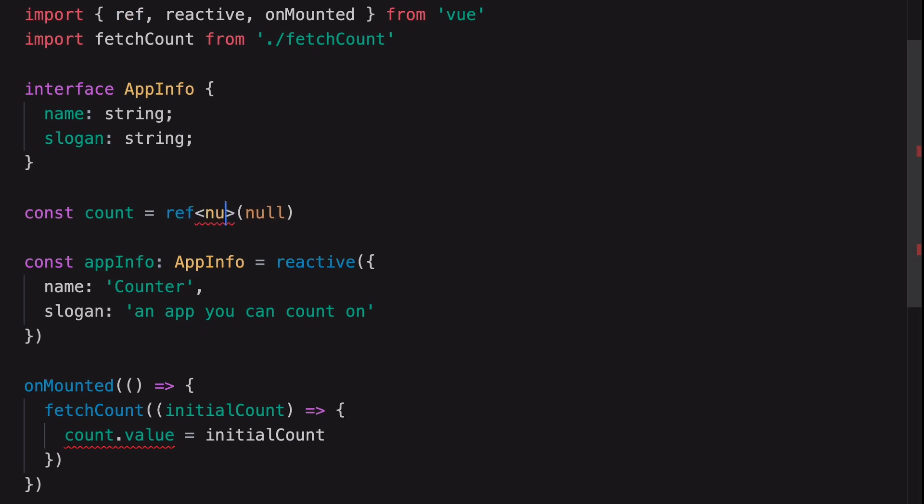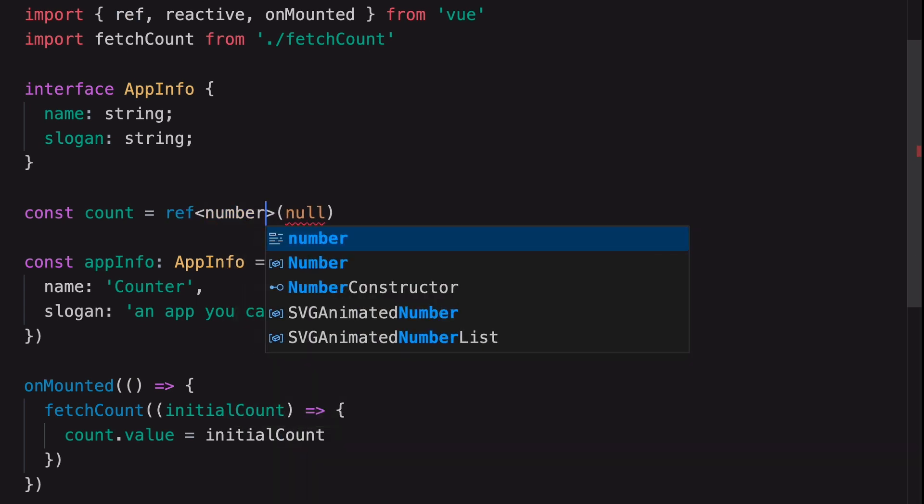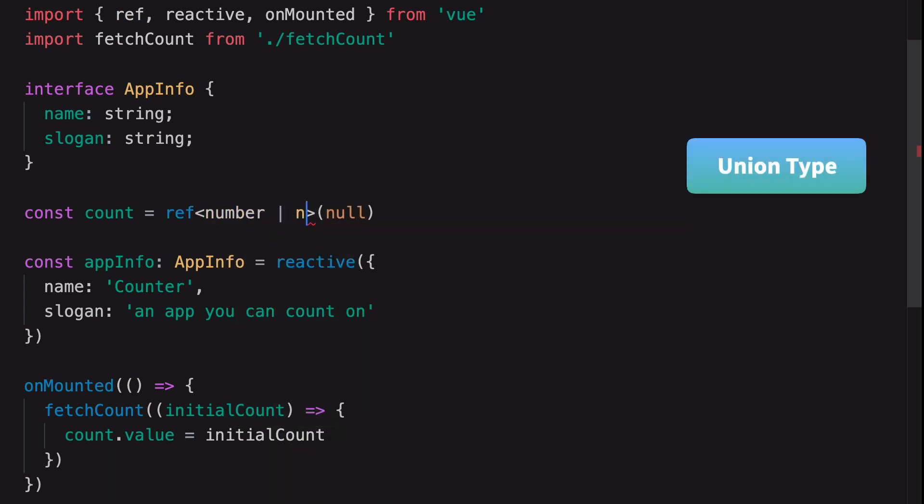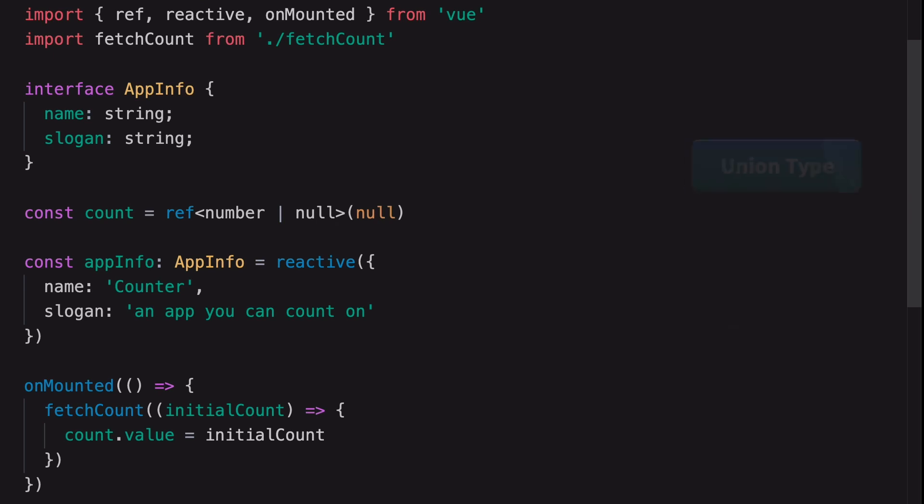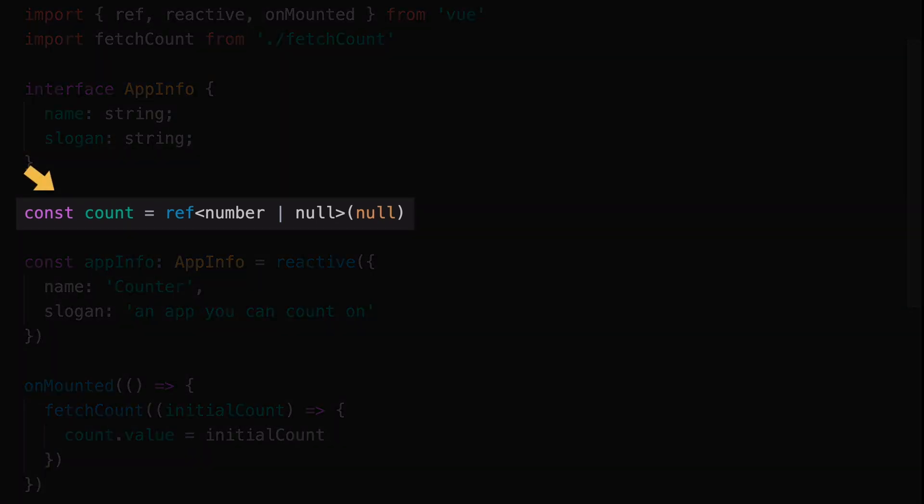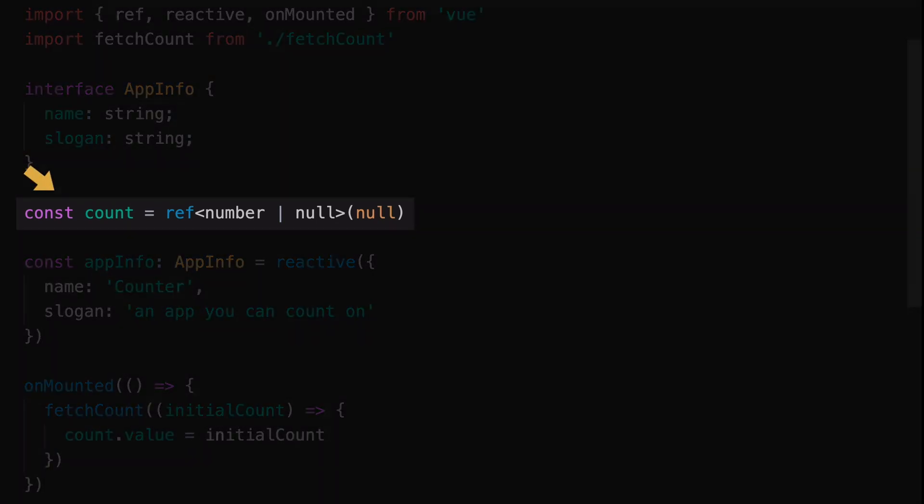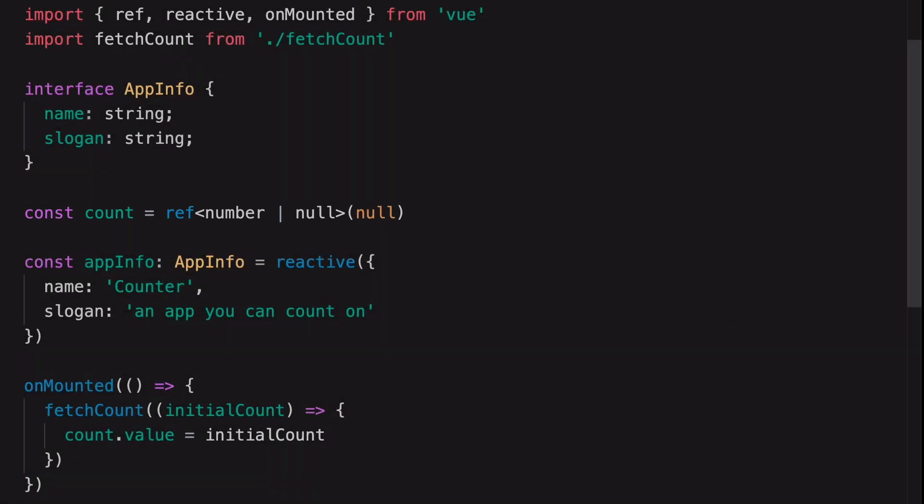What we have to do is to set the ref as a union type of number and null. That means now this ref can be assigned with either a number or null. As you can see, the error disappeared.